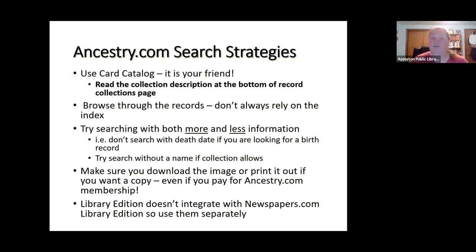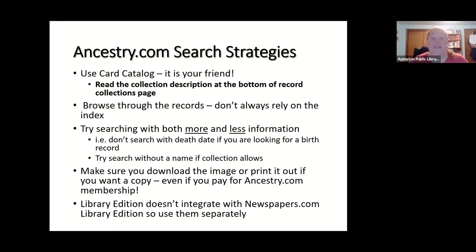Some collections allow you to search without a name — so if you know a person was born on October 1st, 1940 and can't find them by name due to misspelling, try searching just for that date in the collection. Also make sure to download images, print them out, or email yourself a copy — even if you have an Ancestry.com membership, as soon as you stop paying they won't let you access those records. Always back up and save a copy.